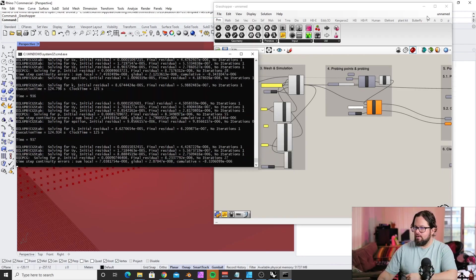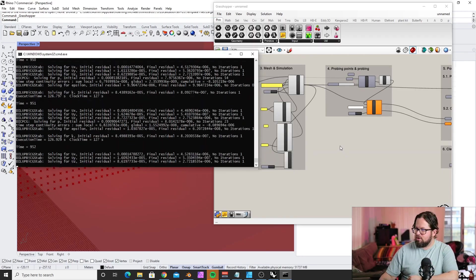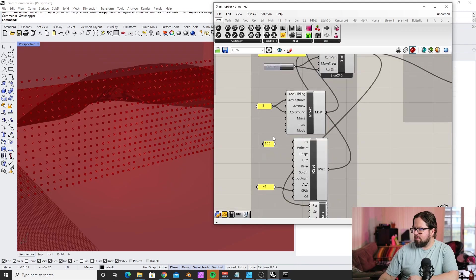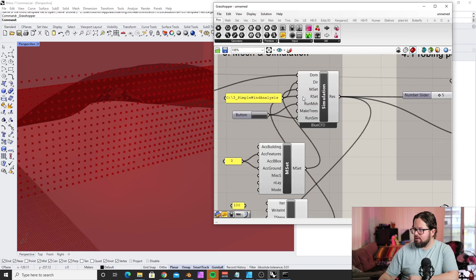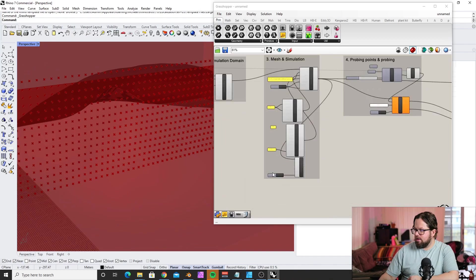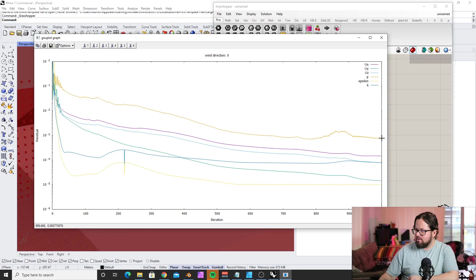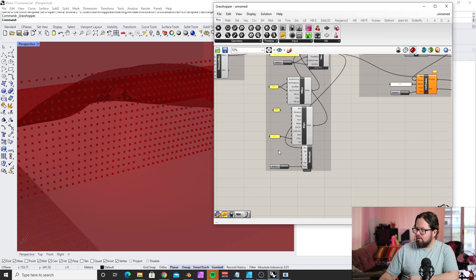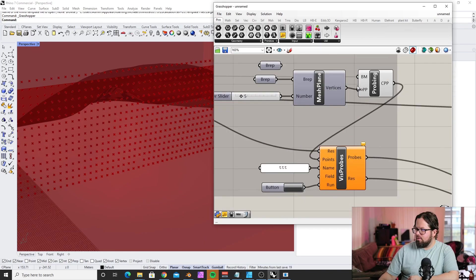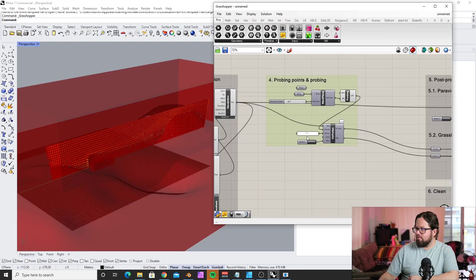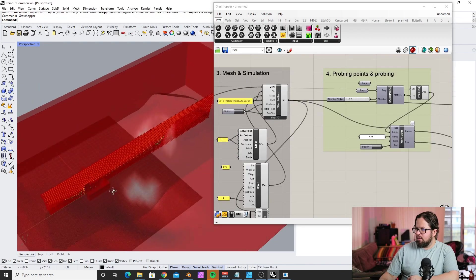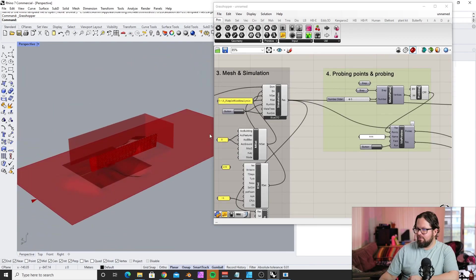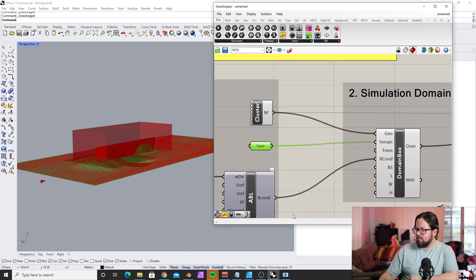It runs a thousand iterations. I'm wondering if you can actually adjust it. Now it's finished. You can see how the calculation stabilizes towards the thousand—the residuals. So we ran the whole thing, we ran the simulation.